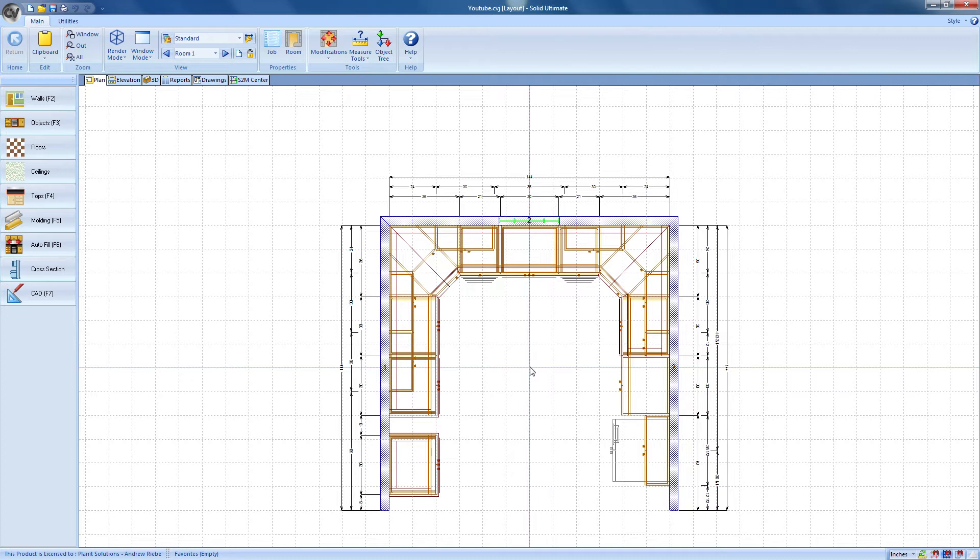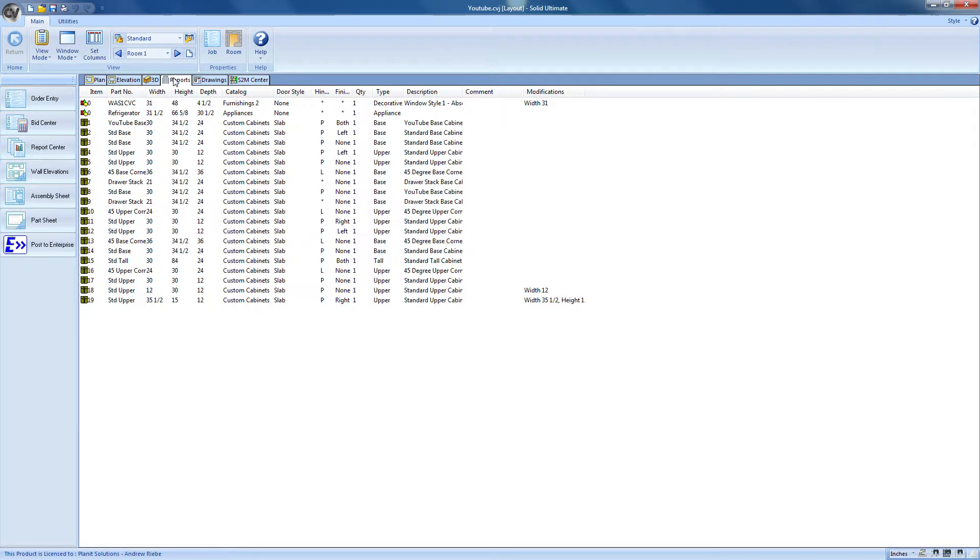Like every journey, we need to take the first step. And I actually think we did that when we created our job oh so many videos ago. Well then, let's take the next step by clicking on the Reports tab to bring us to the Reports viewport.